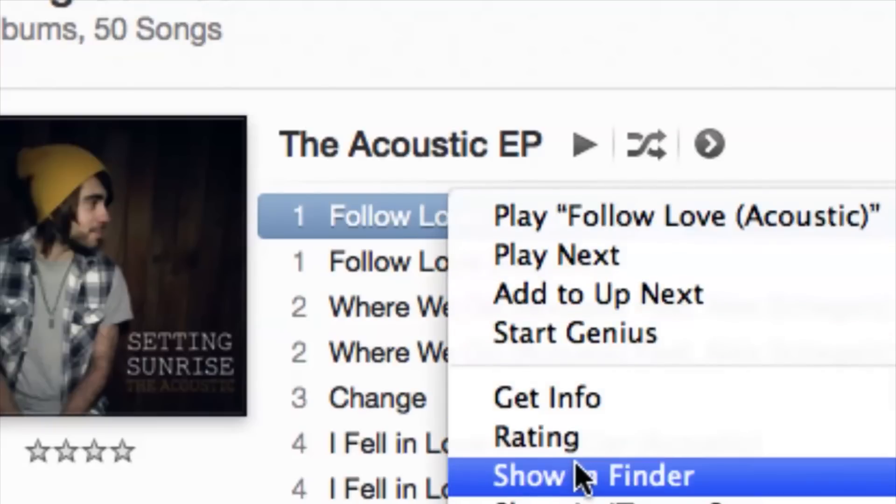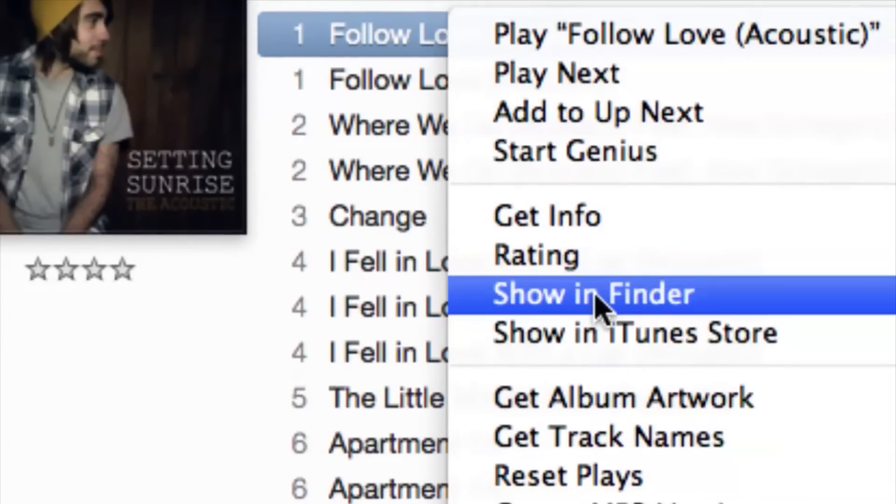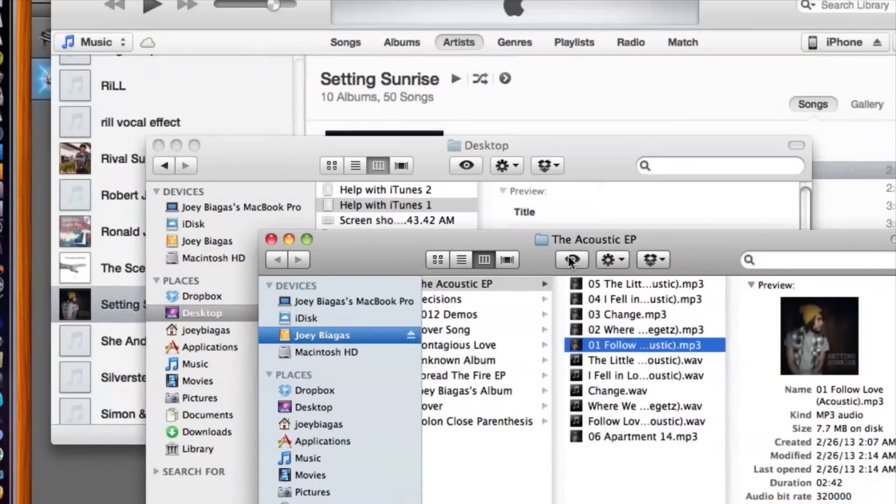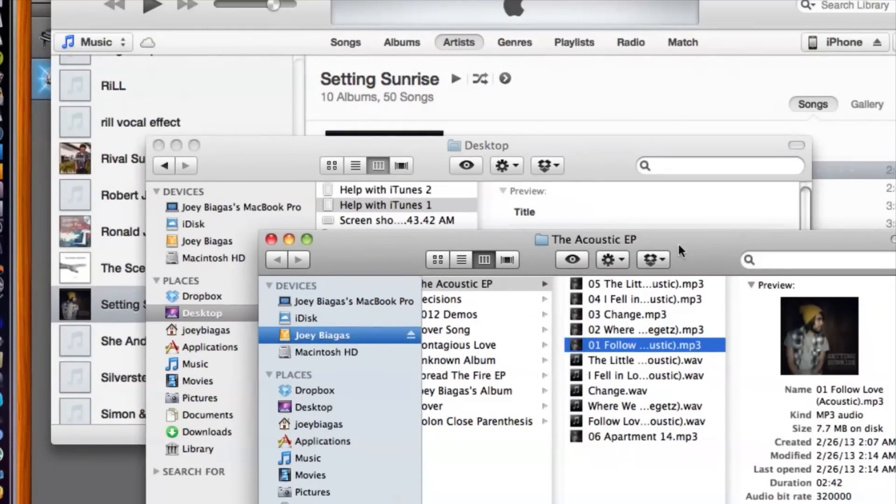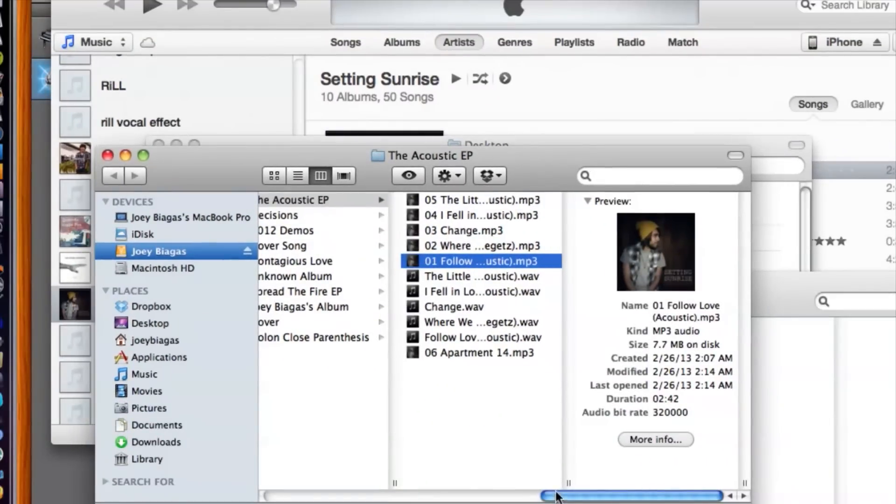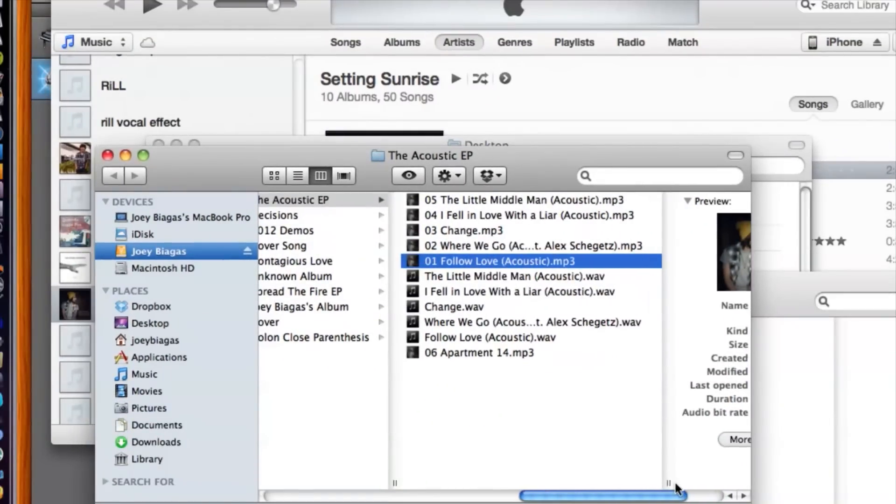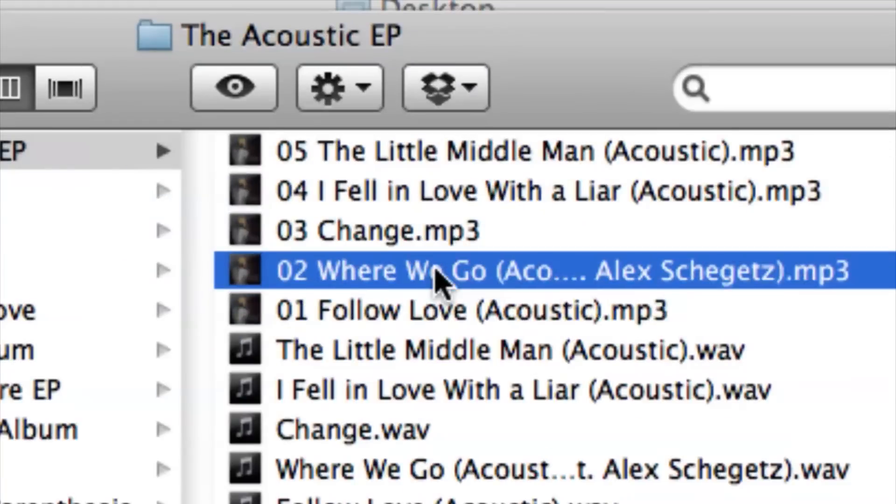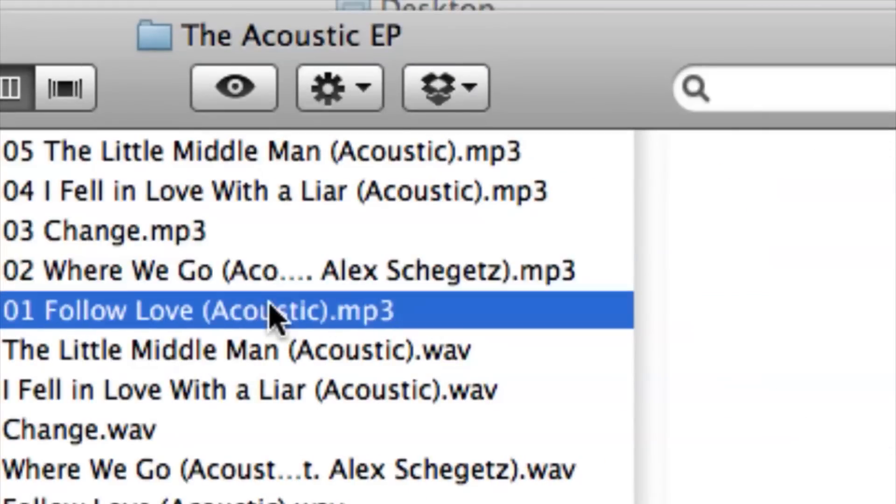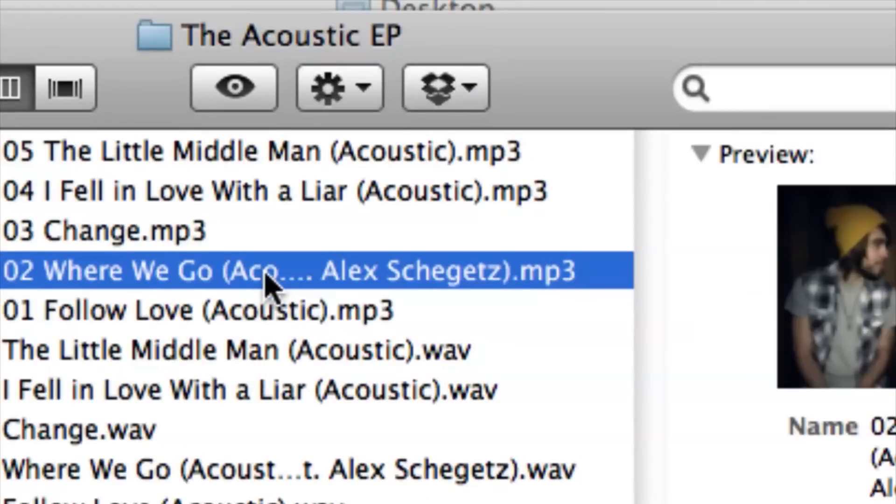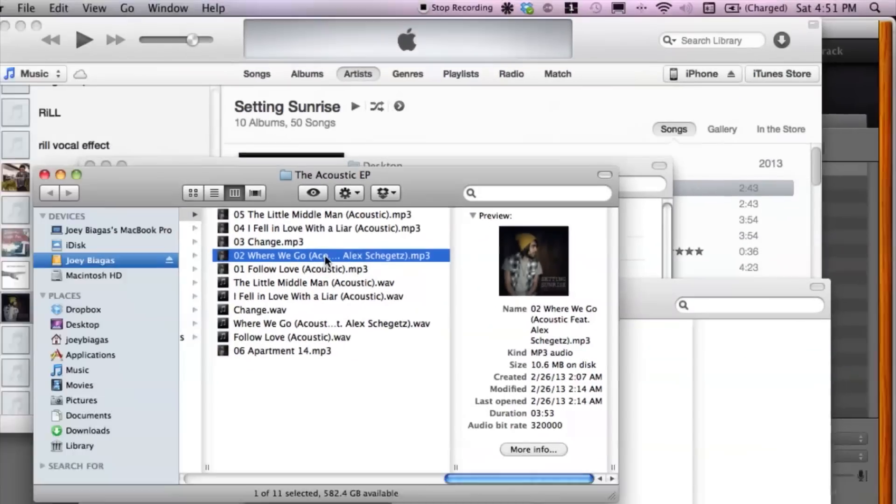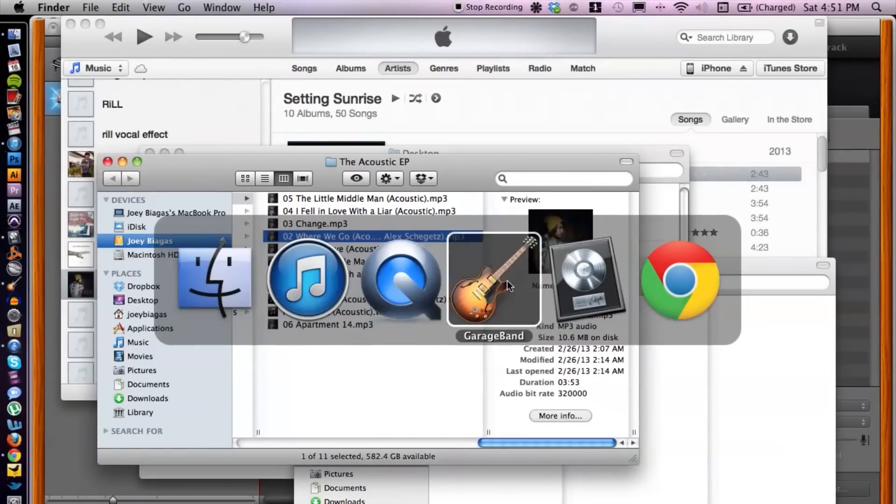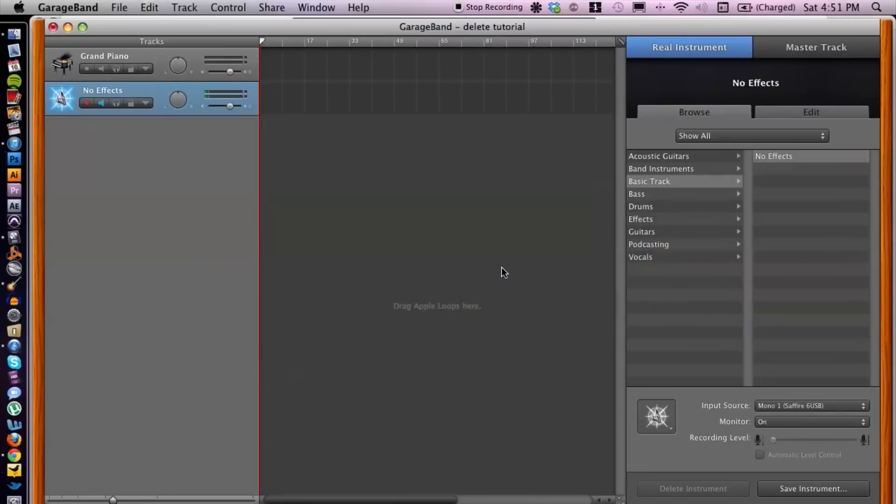That's going to pop up in our Finder window here, and I'm going to be choosing these two songs. All right, so then we're going to switch over to GarageBand.